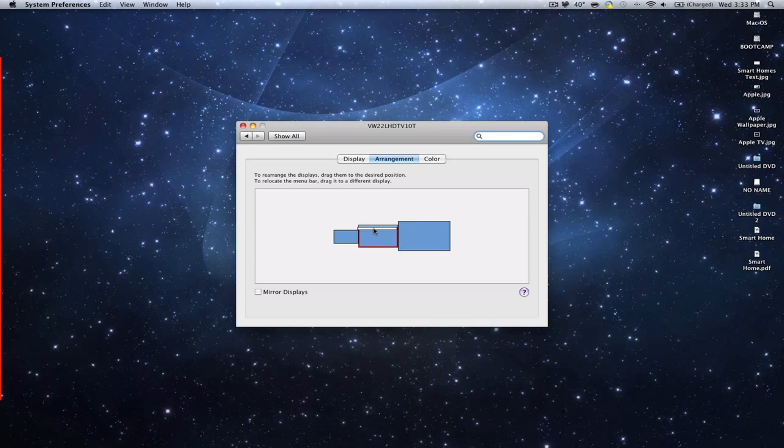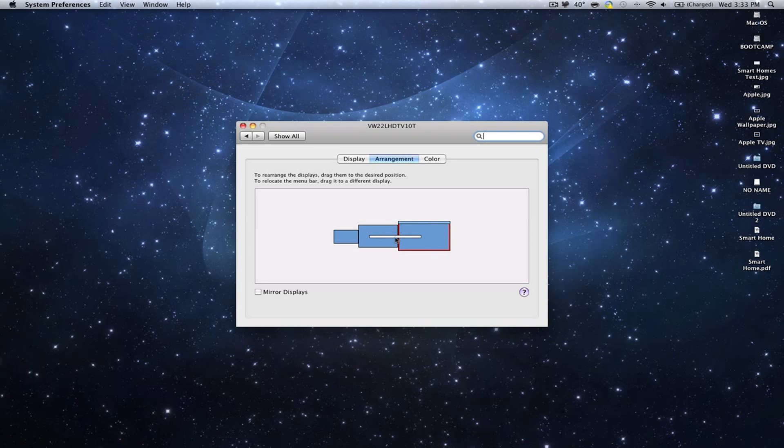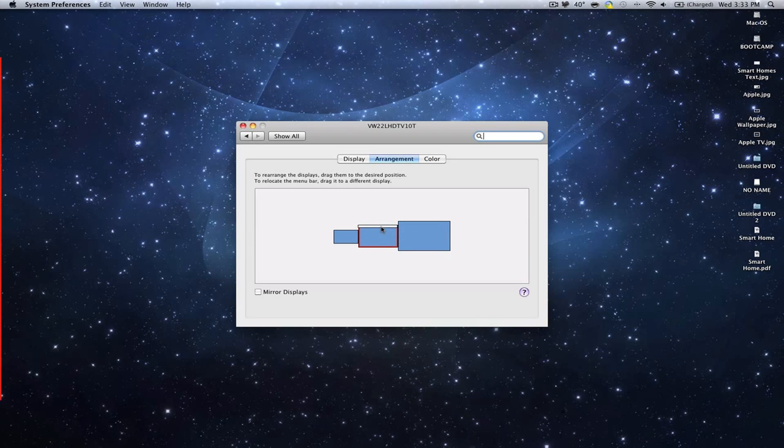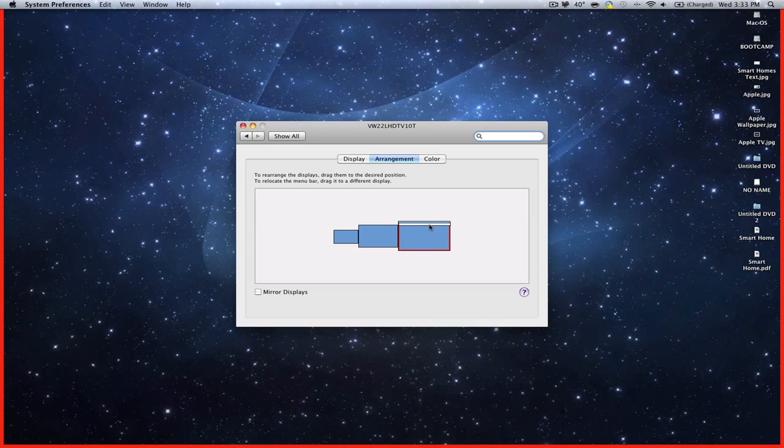So all you have to do is just drag it once again. It's going to be right there, drag it, and just let go. So I'm not going to let go because it's kind of going to mess up the video.